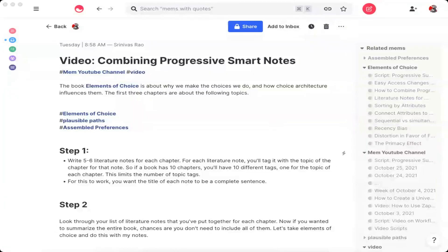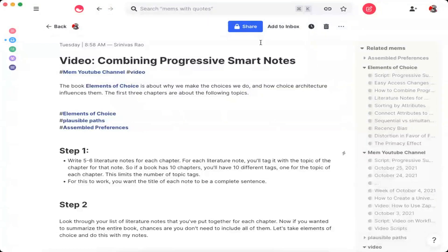The example we'll look at in this video is a book. If you look at any book, each chapter has a central idea or topic that it's about. The book Elements of Choice is about why we make the choices we do and how choice architecture influences them. What we're going to do is write five to six literature notes for each chapter, and for each literature note you'll tag it with the topic or title of that chapter. If a book has 10 chapters, you'll have 10 different tags — one for the topic or title of each chapter. This also limits the number of topic tags so you don't end up with an infinite mess of topic tags. Ideally, you want the title of each note to be a complete sentence.